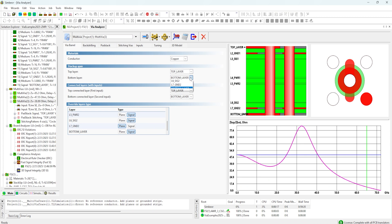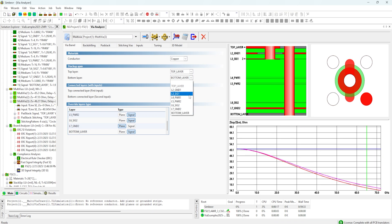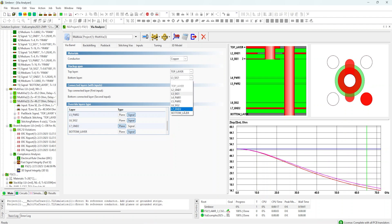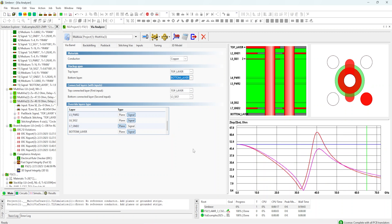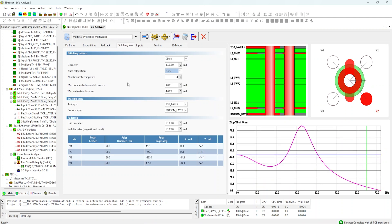We can also see what happens if we change which layer we start on and which layer we end on. By default this is a through-hole via, but let's say instead of routing from the top layer to the bottom layer, we route from the top layer to, for example, signal three. On layer three, you can see that the impedance profile is much different from the case where we're routing from the top layer to the bottom layer. Now let's see what happens if we start to add or remove stitching vias from this structure and see what happens to the impedance.